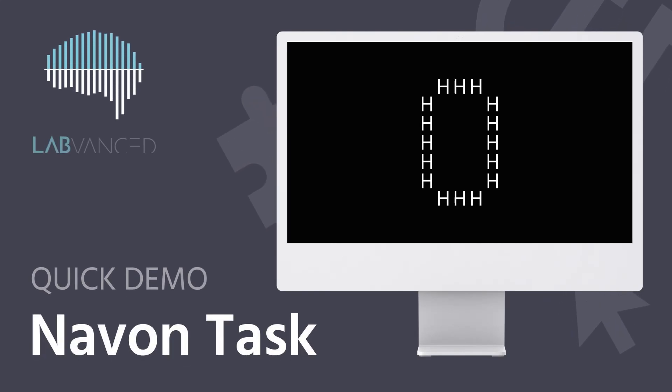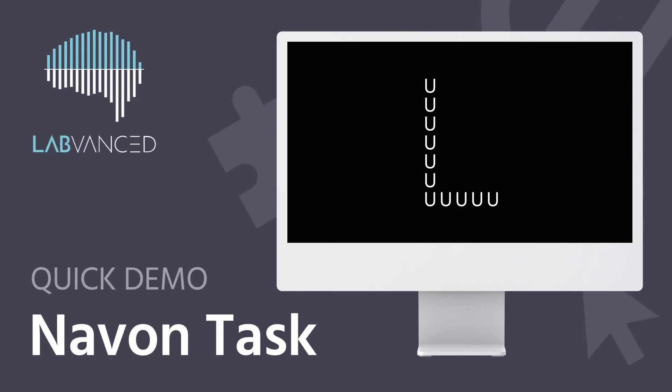The Navon task is a cognitive test designed to study attention and perception by exploring how individuals process visual stimuli and how they are arranged.